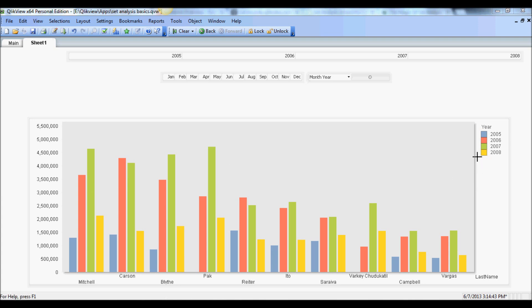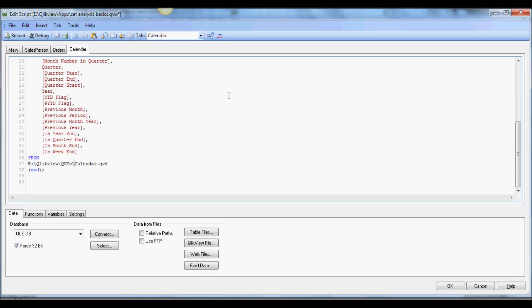I have an example here with a company having sales by salesman by different years, so we will use this example to demonstrate how we can use set analysis to create different data sets.